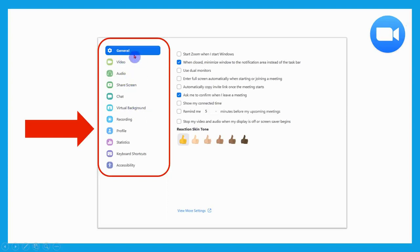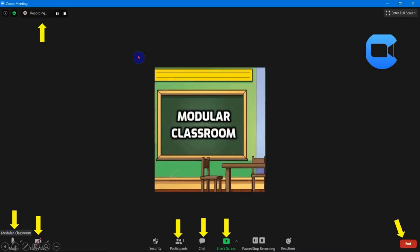After entering a Zoom meeting, this is how the screen interface looks. In the top right corner, this icon shows the meeting information, this shows that the Zoom meeting has been encrypted, and this indicates recording — recording is automatically enabled in the Zoom platform and you can pause and stop the recording.